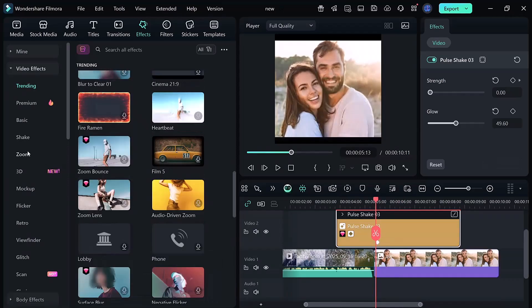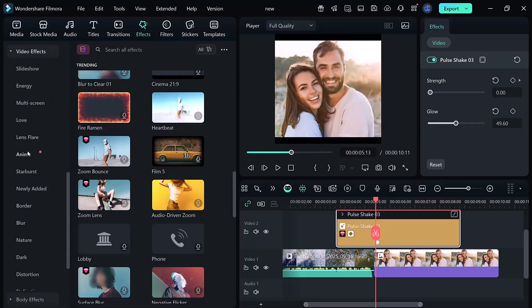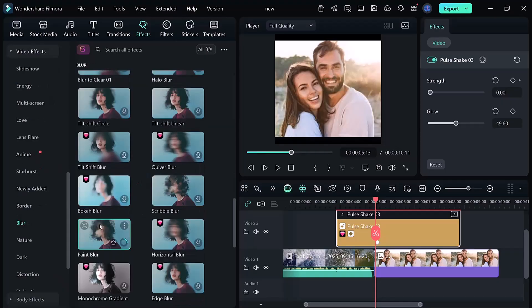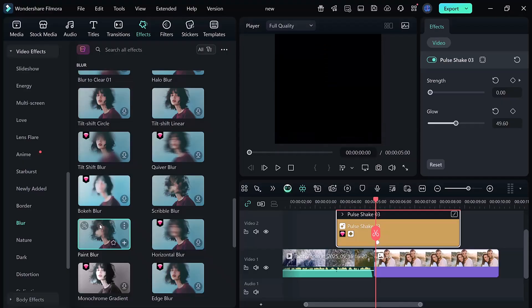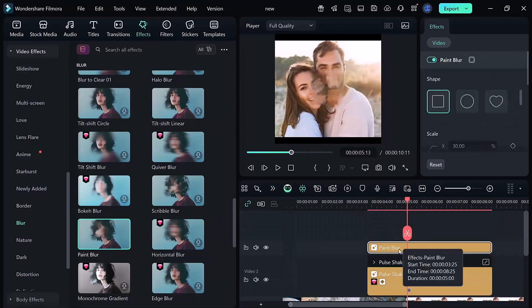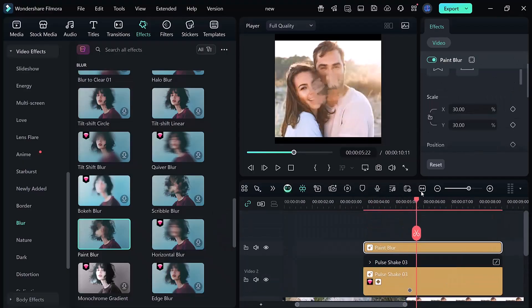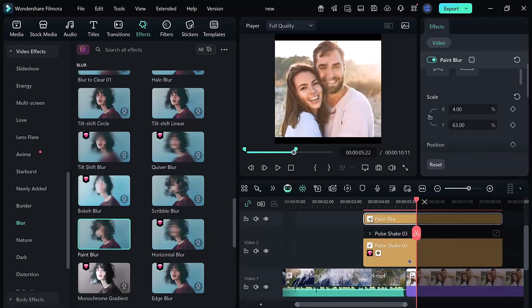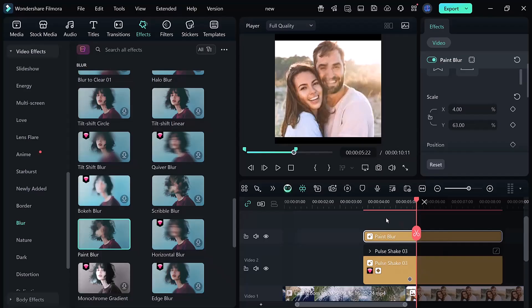Next, we'll add a Lens Blur effect for a cinematic look. Go back to Effects, Blur, Bokeh Blur, add it to the timeline, and again use keyframes to control the blur. To make it pop even more, you can slightly increase the brightness. I set mine around 10.